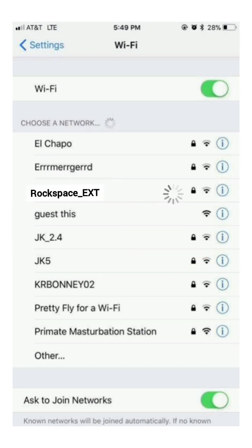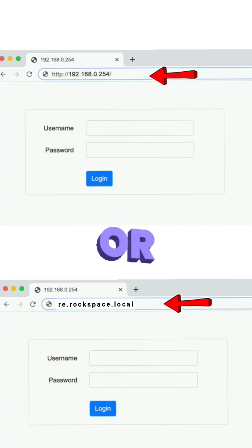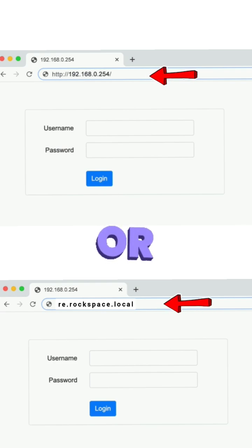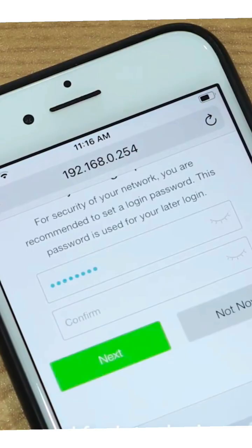Once your phone or computer is connected to the Rockspace_ext network, simply open a browser on the same device and into the address bar type re.rockspace.local or 192.168.0.254 to access the Rockspace extender setup page. Next it may ask you to create a new login password for this extender.